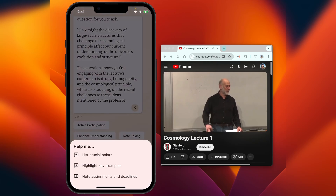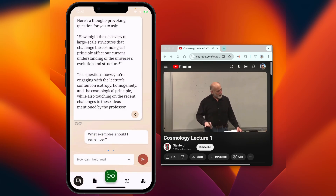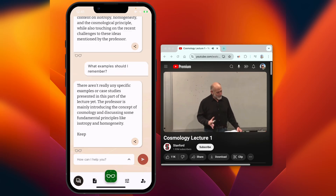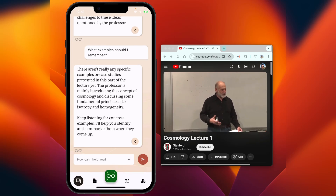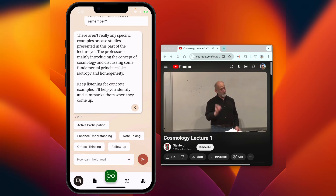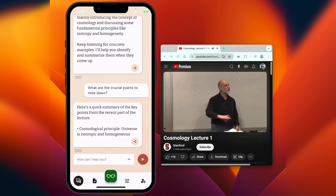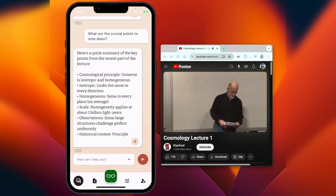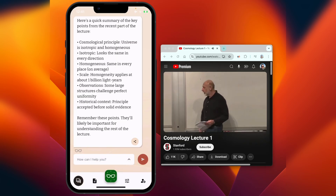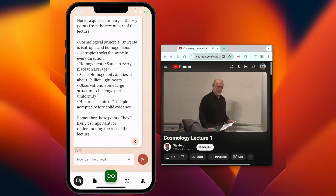At any point, I can also have Hedi provide examples that help me understand what's being taught. If Hedi doesn't have a good example or answer, it will let me know. I can use the quick prompts for the most common questions, or I can type in my own specific questions for more detailed answers.